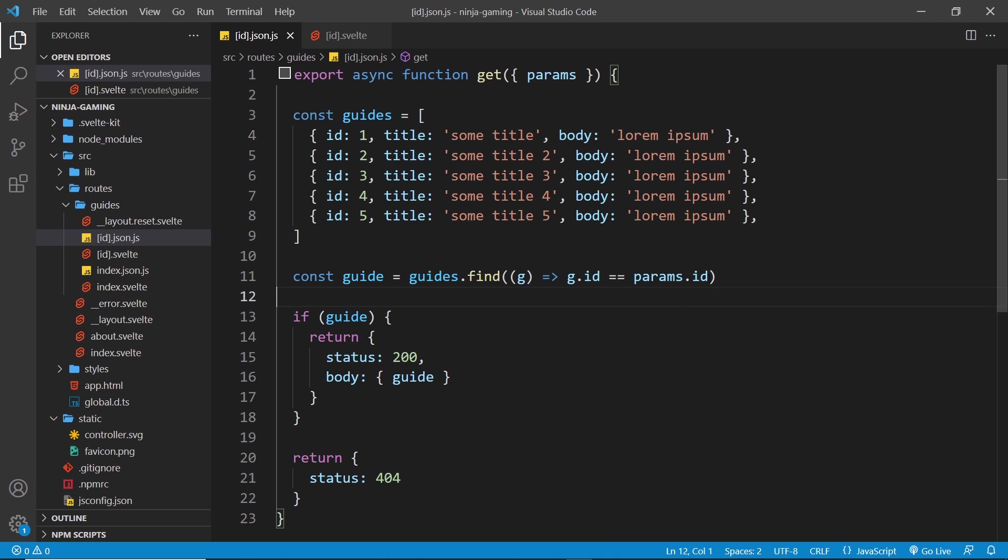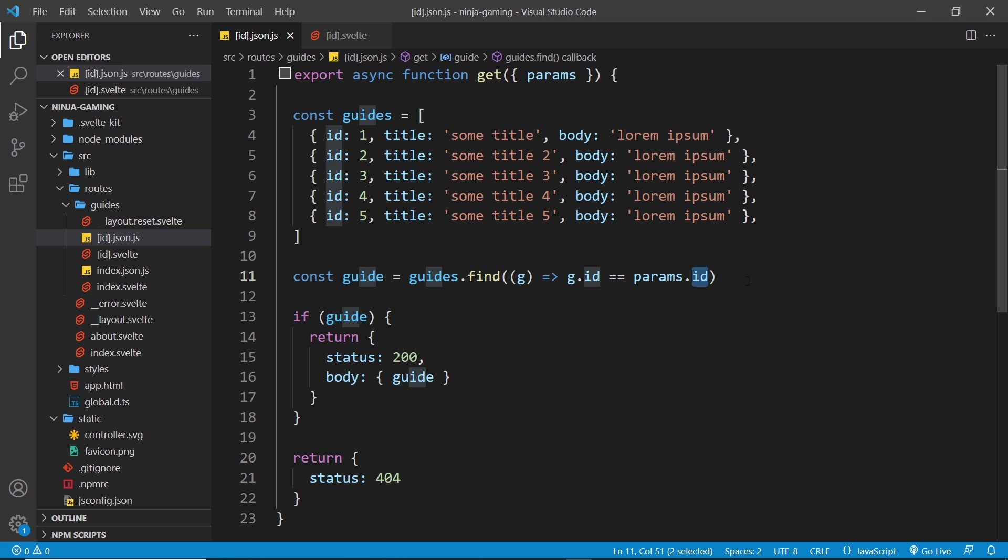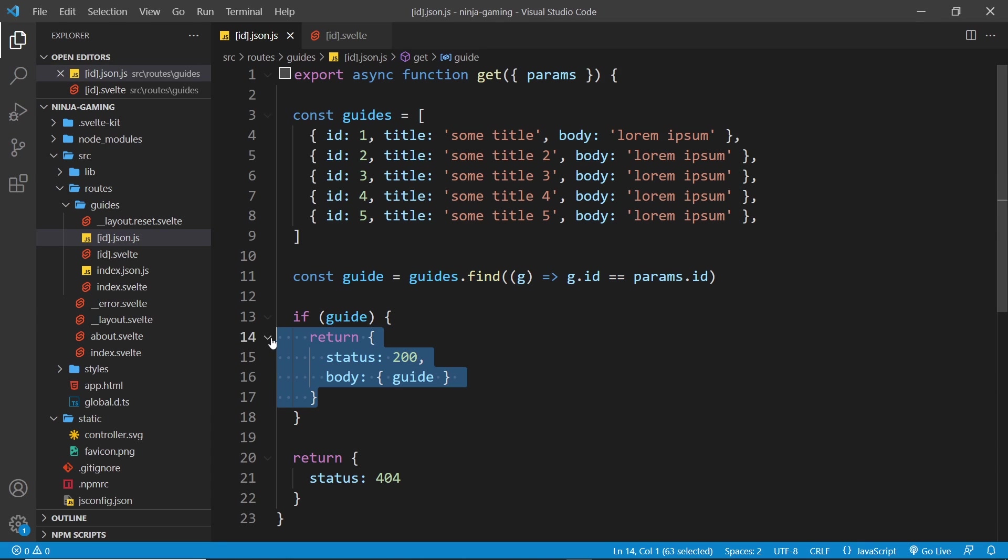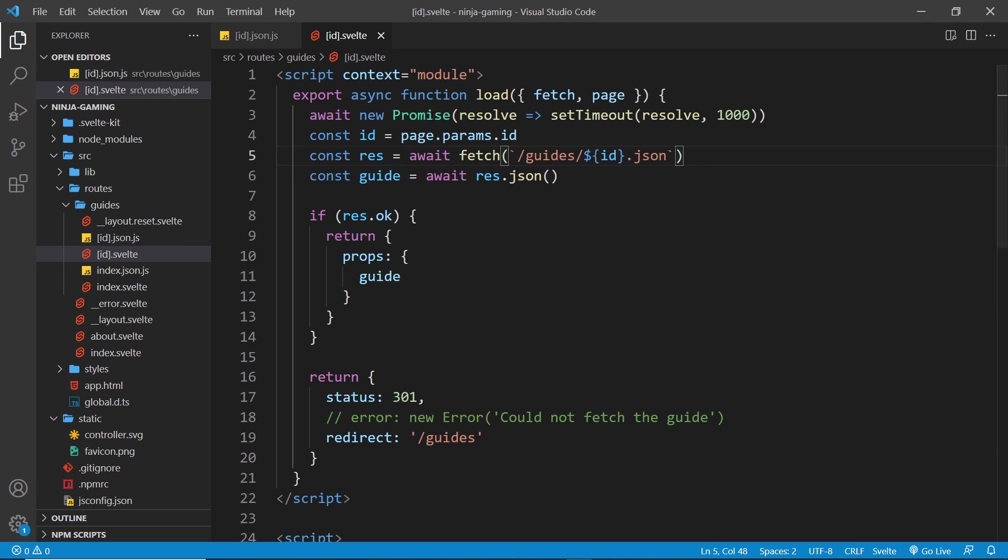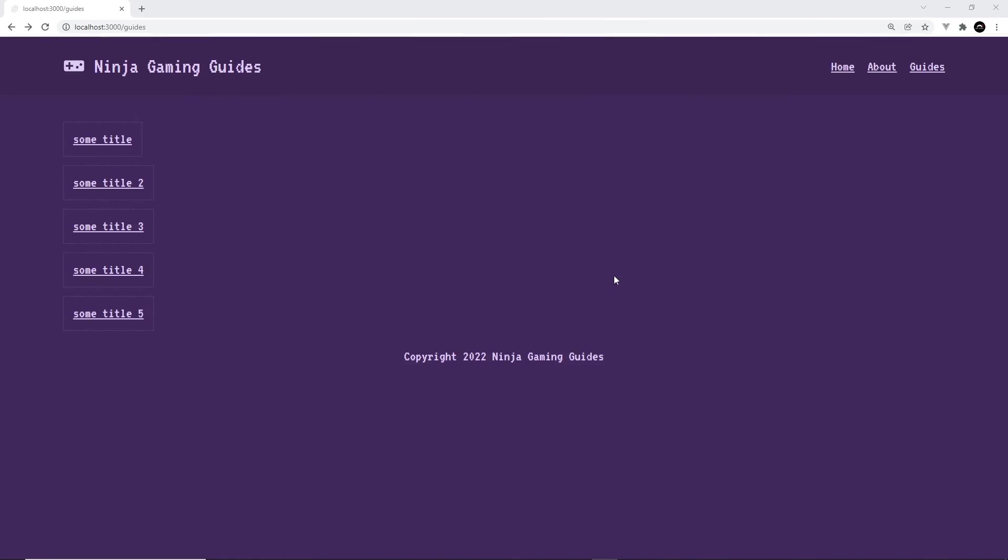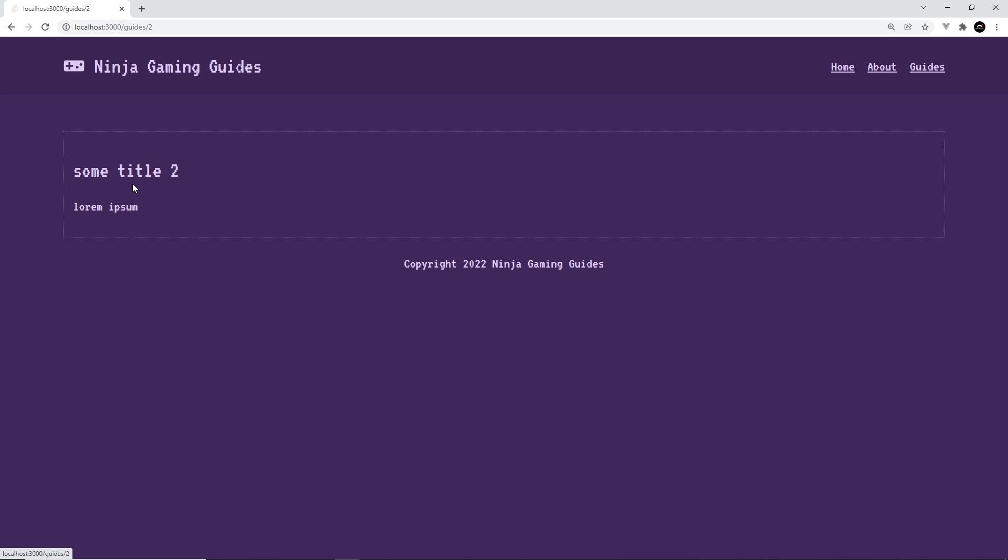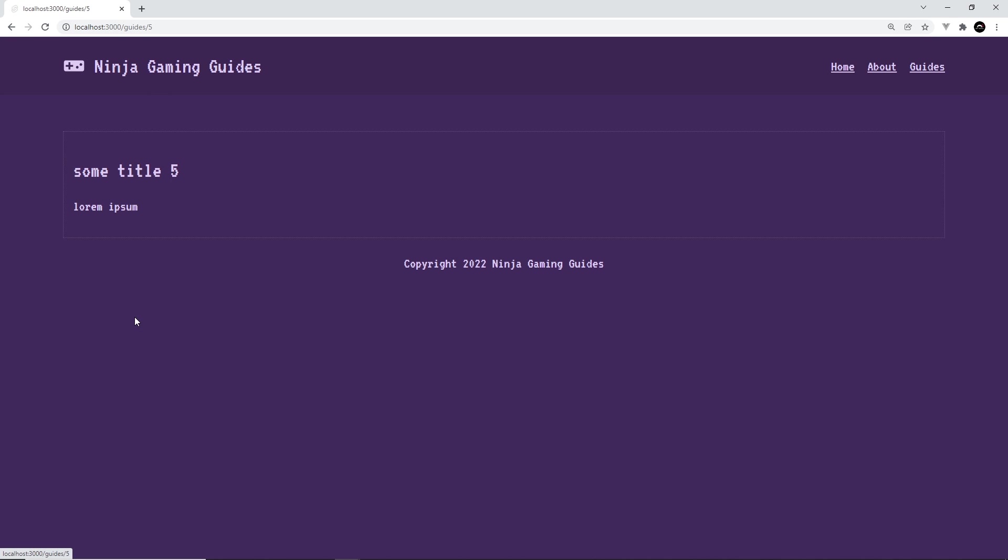So finally, we check if we have a guide, and if we do we return the guide and a 200 status. If not, then we return a 404 status instead. Now in the components, if we go to that, I've already changed the request endpoint to match the new route as well. And now in the browser, fingers crossed, if we click on one of these, yep it works. Awesome. See if this one does. Yeah, cool.